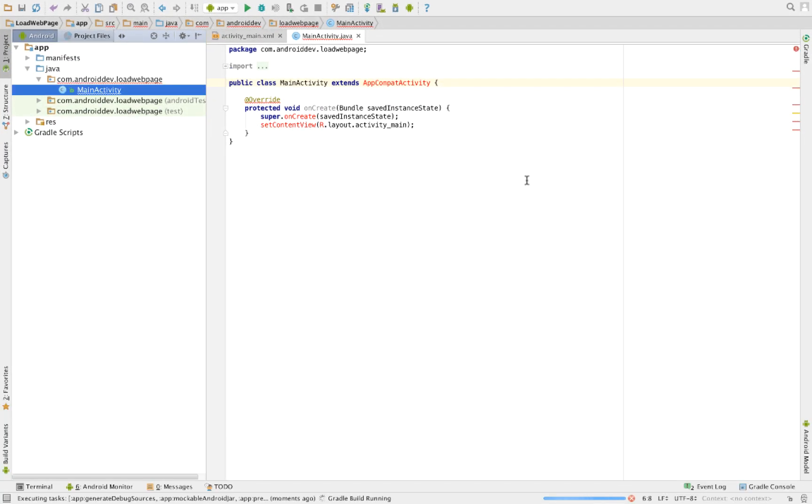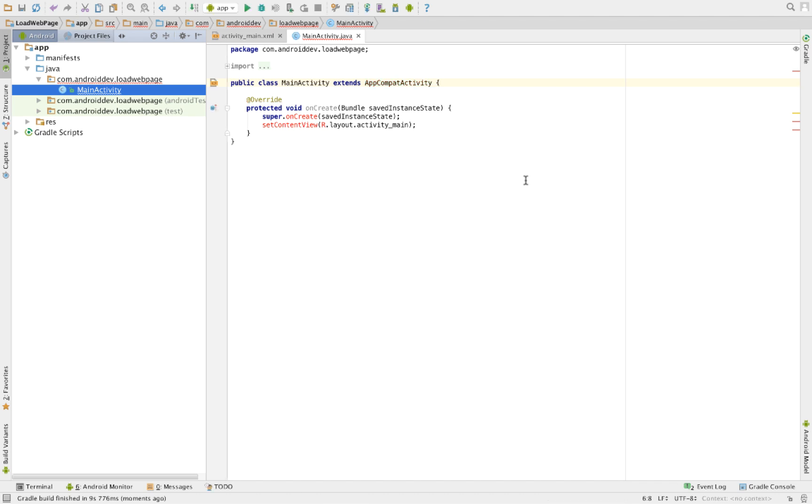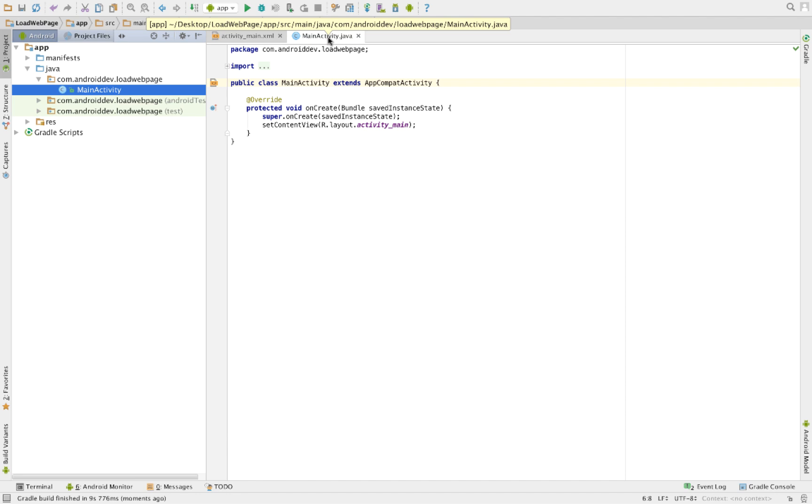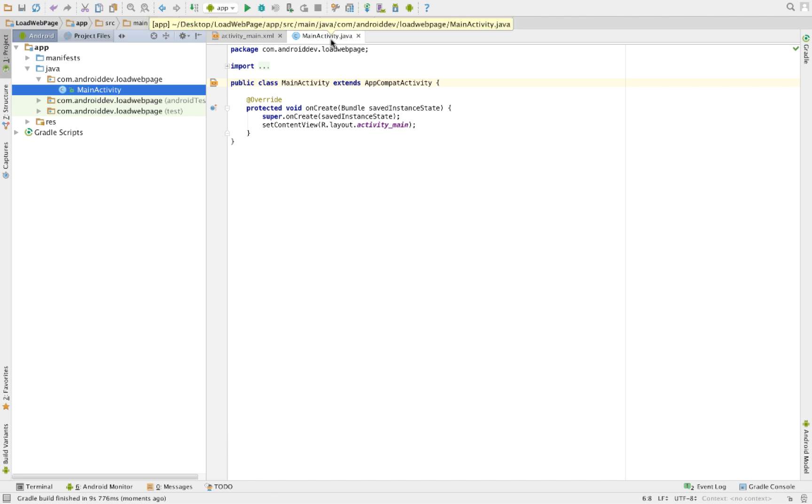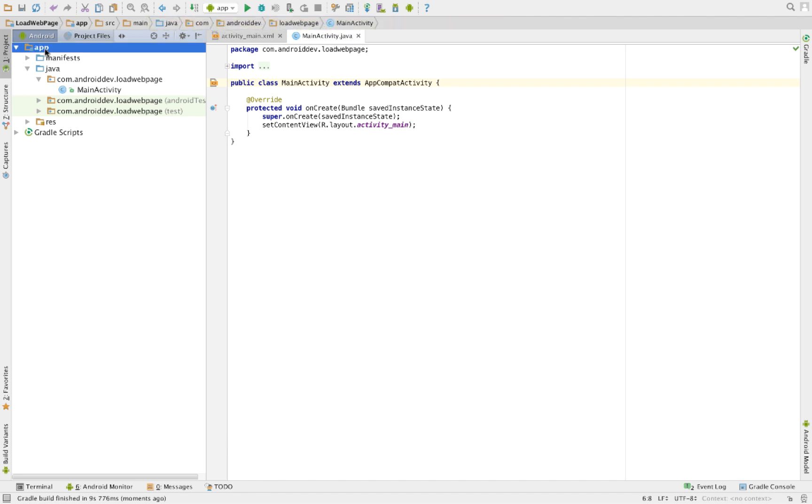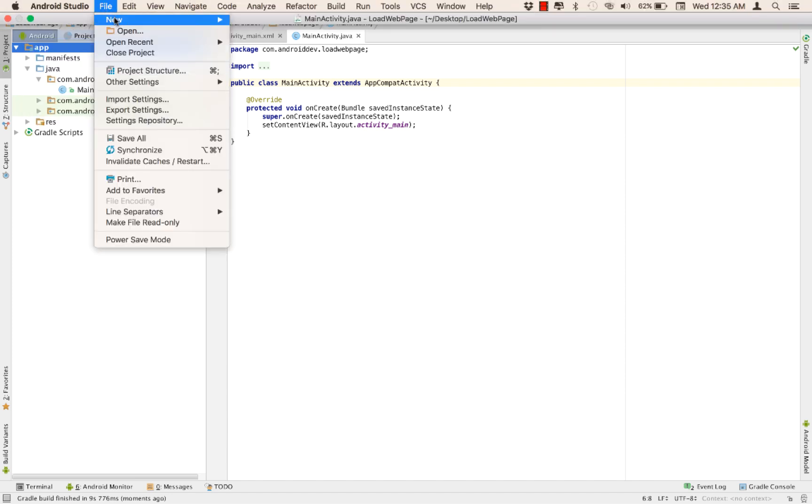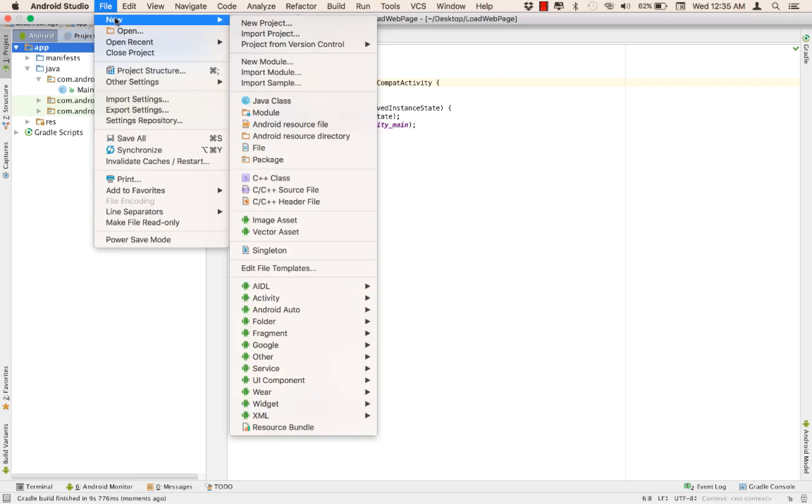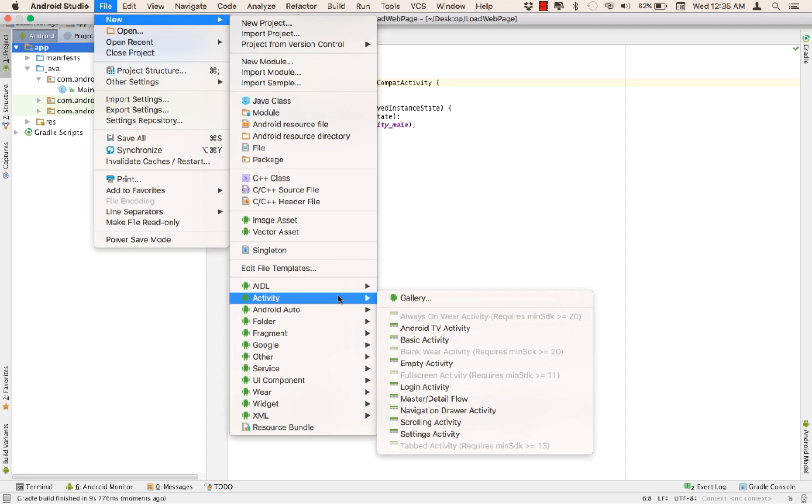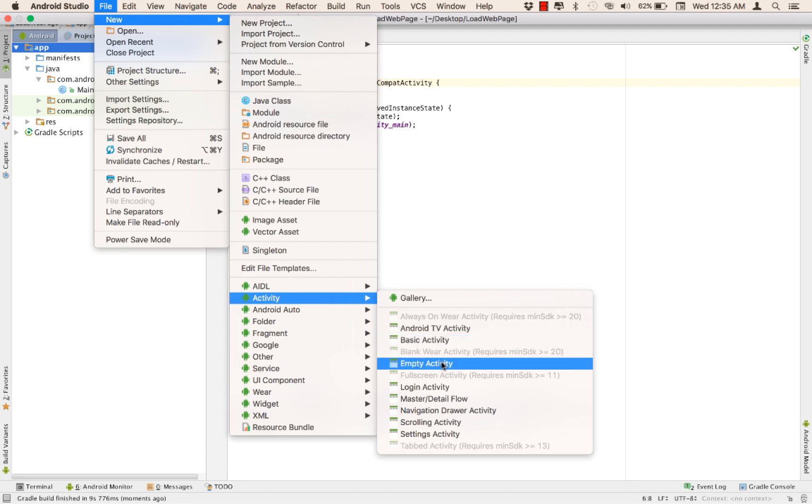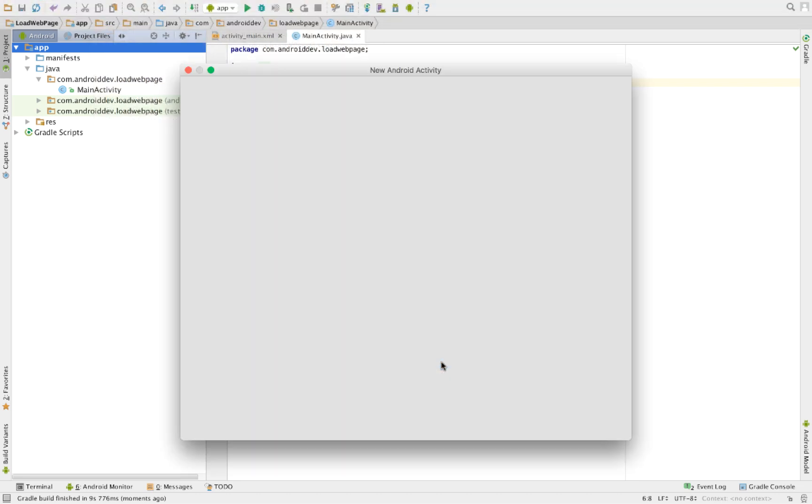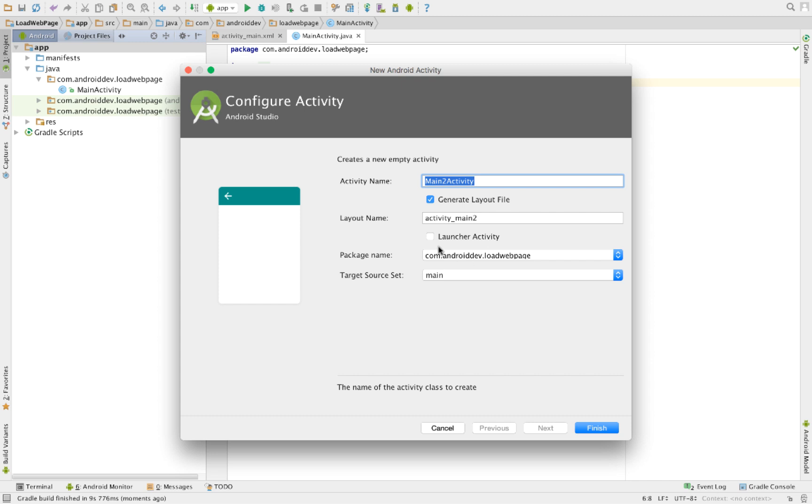Here we shall be creating a very basic example of how to load a web page. So we should be having two Java files here or two activities, the main activity, and let us now create a new activity here, which shall be another empty activity, which shall contain a web view. Click that and let's call it Web Activity.